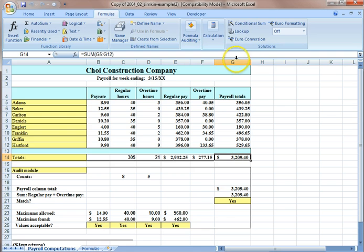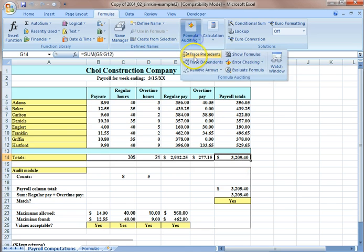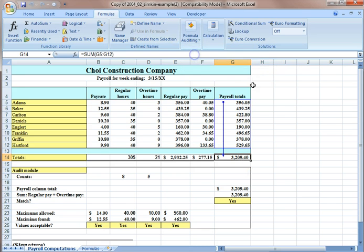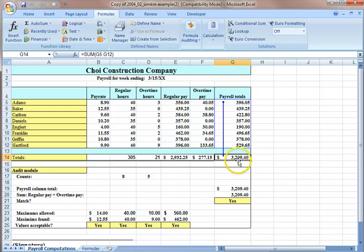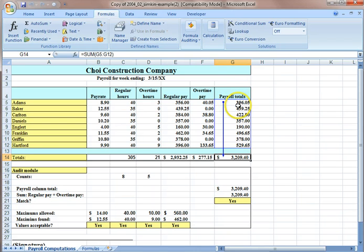If I select D14 and click trace dependents, a blue arrow appears. That shows you that the number in G14 is computed by using the value in G5 to G12.